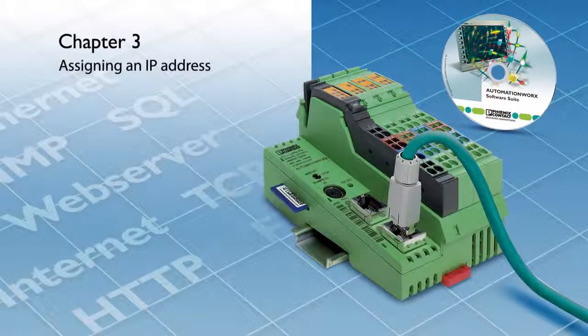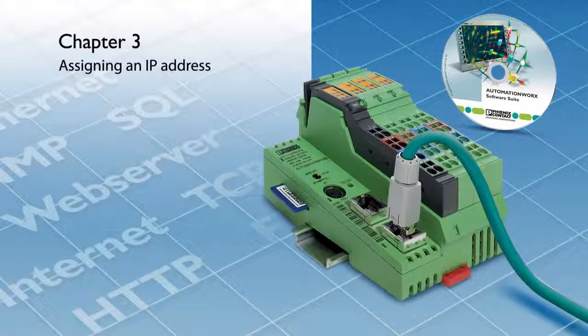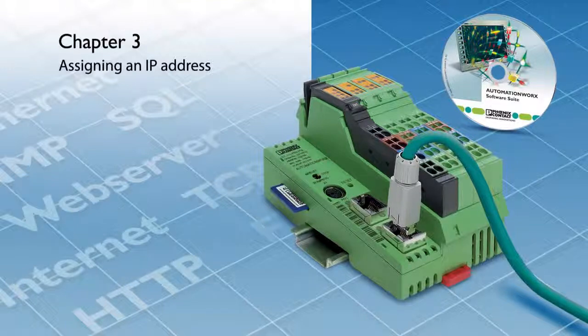Welcome to the PC Works tutorial video series. In this video, we will demonstrate how to assign the controller an IP address.